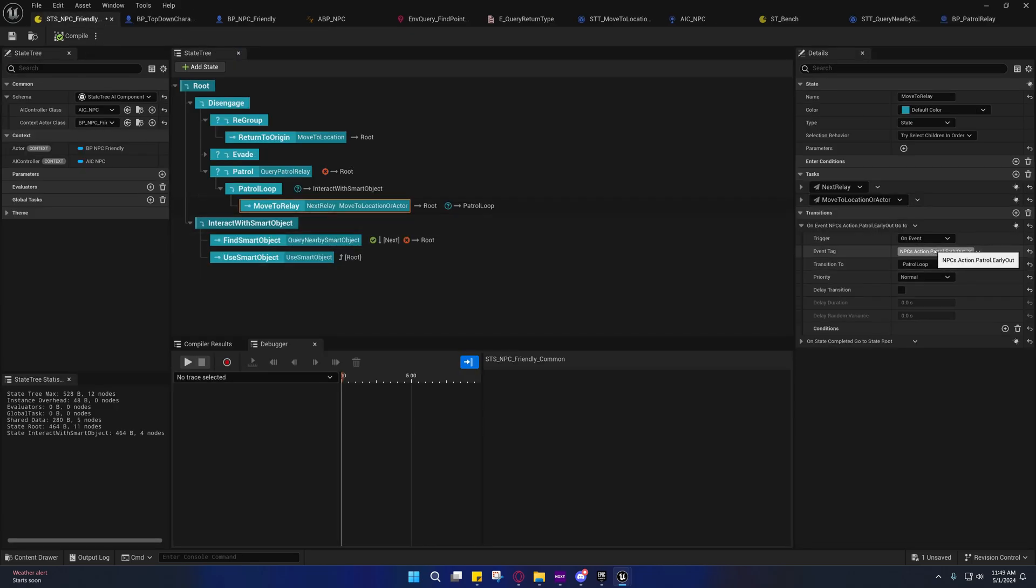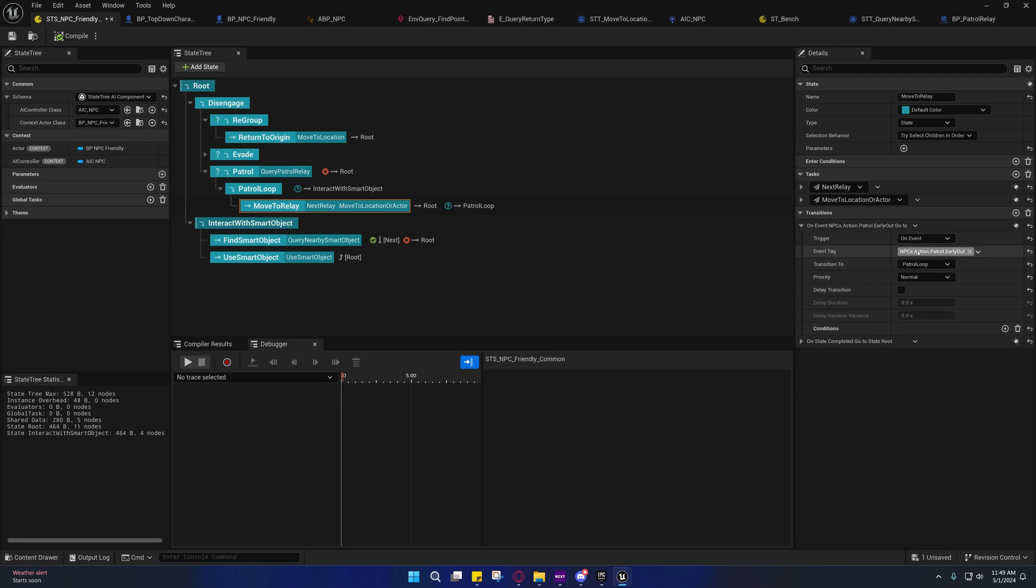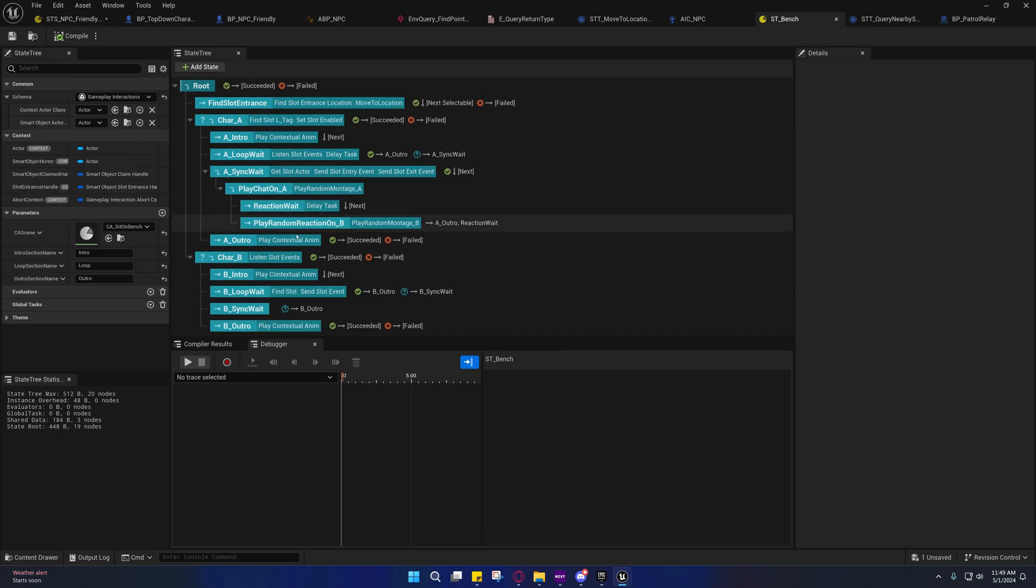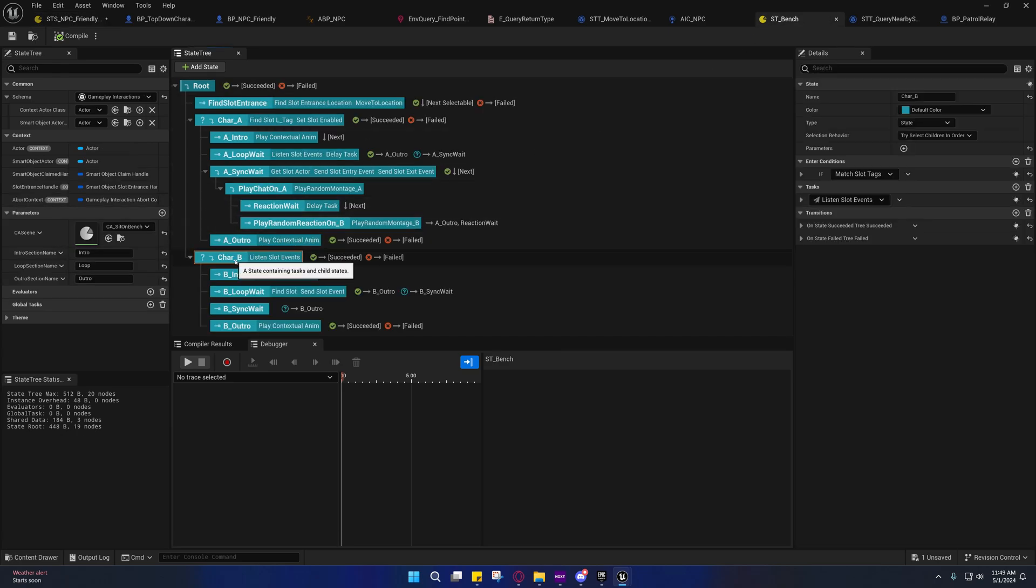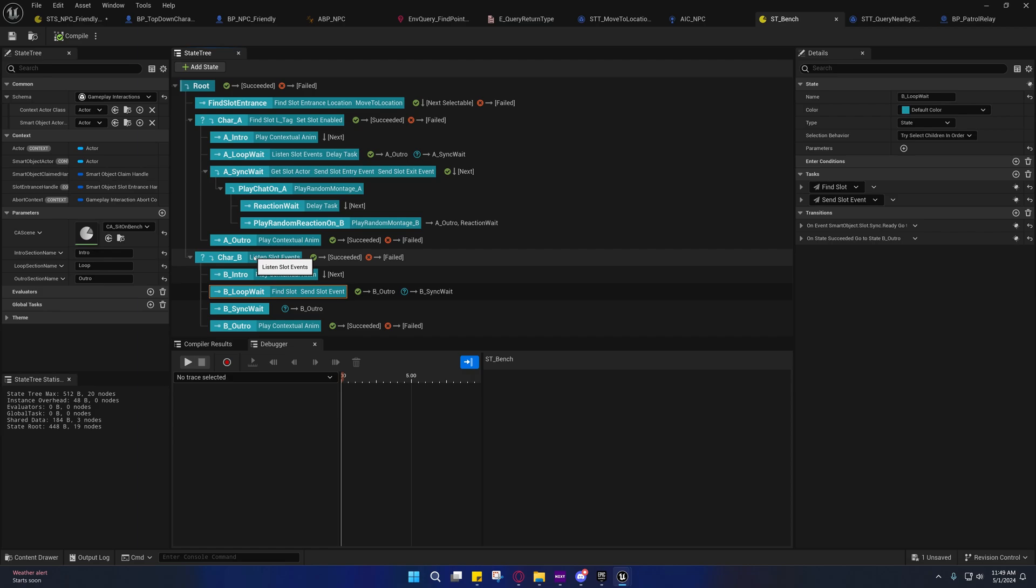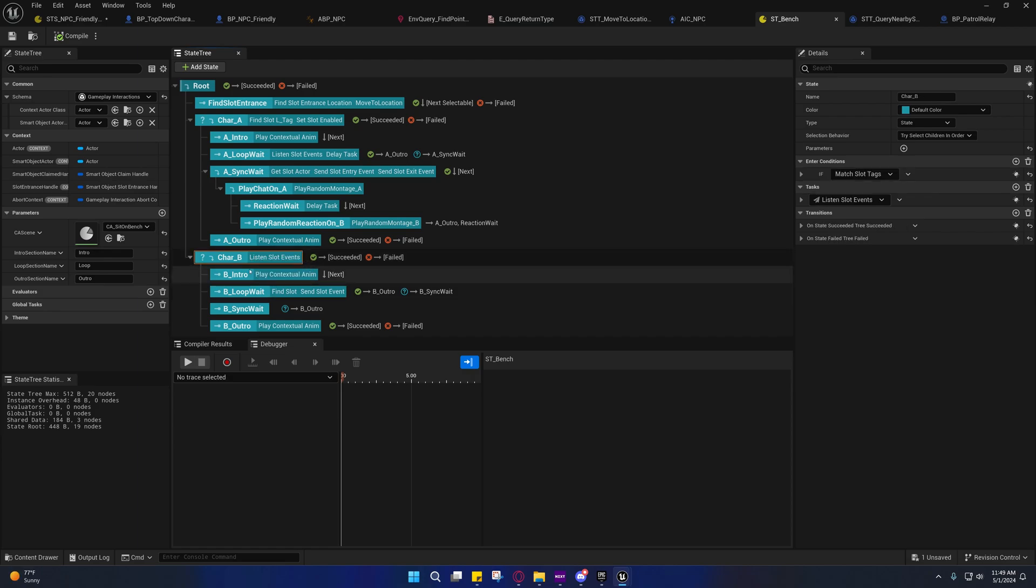But for most purposes, I don't think you're going to need to send a payload. So for general purposes, you just need to send an event tag to that state tree. That state tree will receive that event tag automatically.